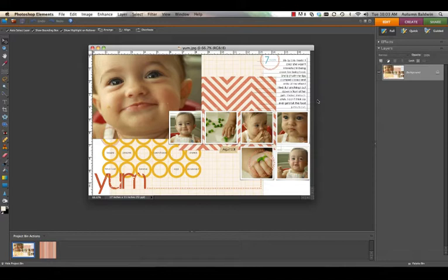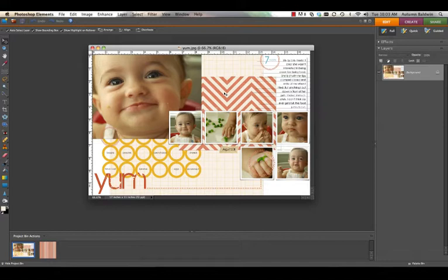Hi everyone! My name is Autumn Baldwin and I'm a member of CK's Dream Team. In this video I'll be showing you how to create a chevron pattern paper from any digital striped paper that you have.